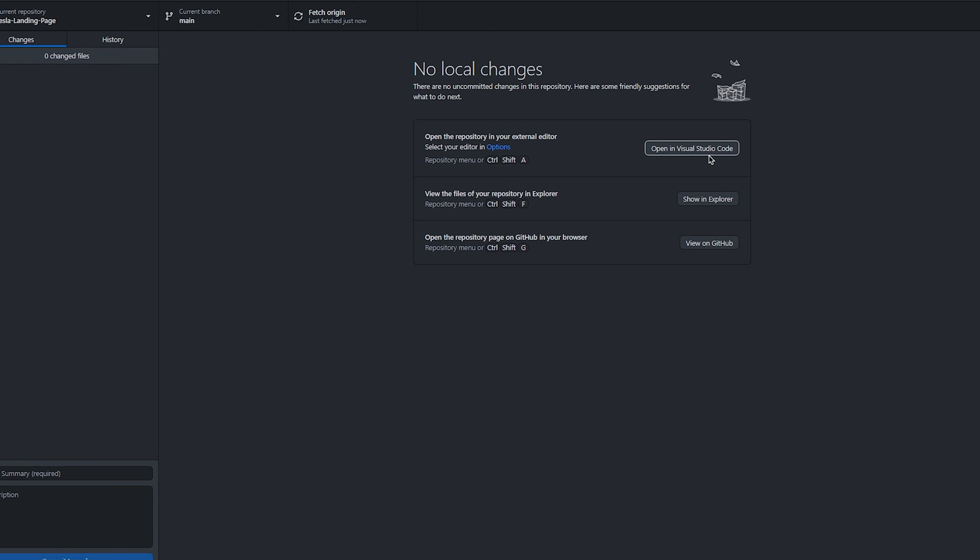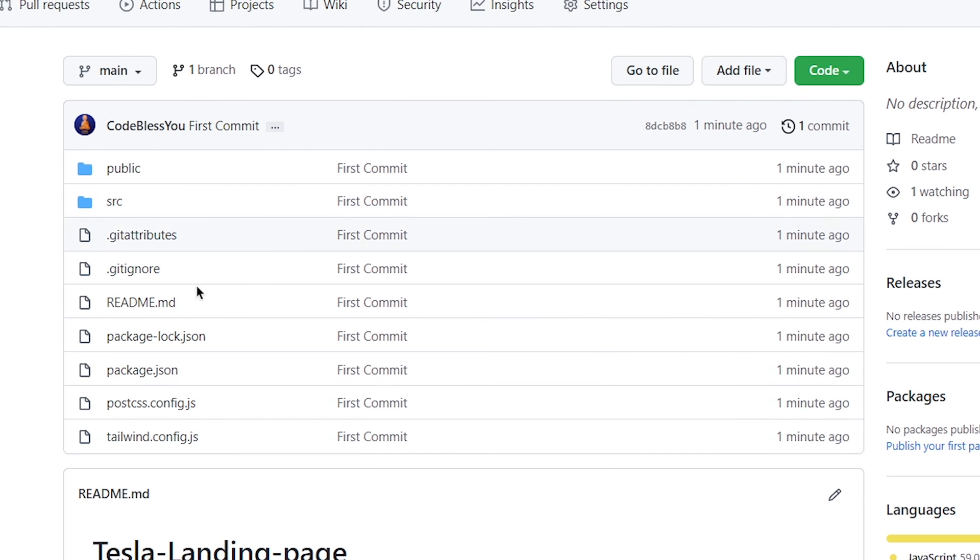Congratulations, you uploaded your project on GitHub. Now click on view on GitHub and you see your project is available on GitHub.